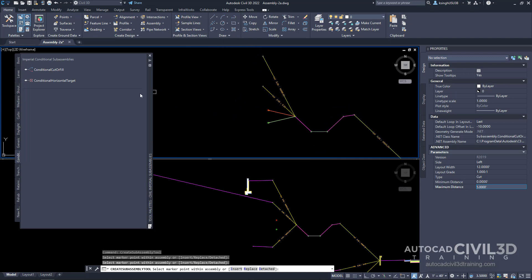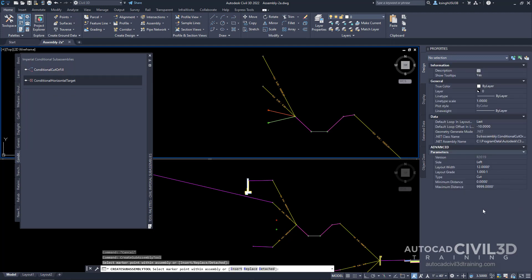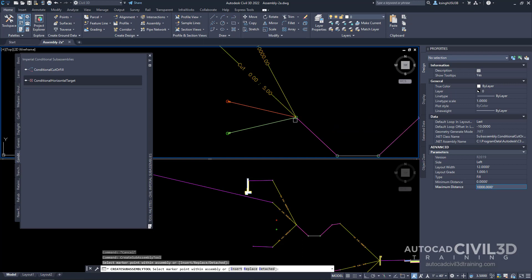For the third subassembly at this level, set the parameters: side left, layout width 12, grade one-on-one, but this time change the type to fill. Keep minimum distance at 0 and change maximum distance to 10,000. Press enter and select that same hinge point again.